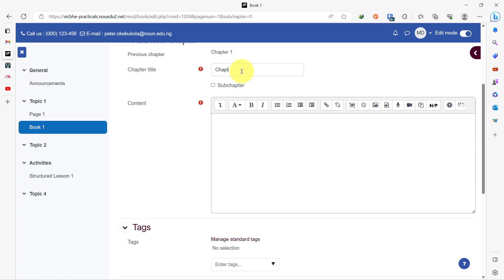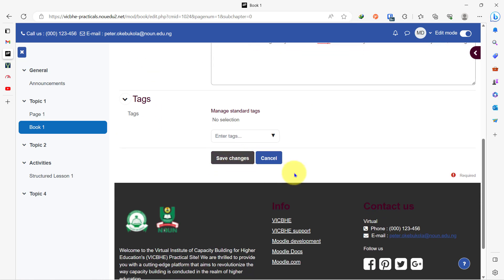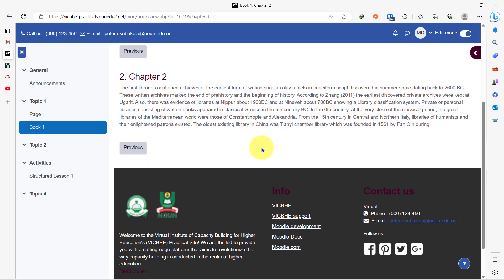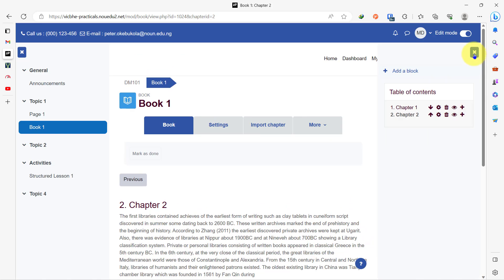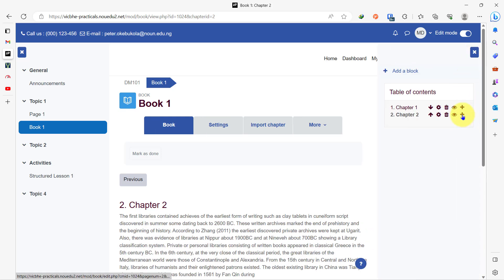So I can go ahead and name this 'chapter two,' put my content here, save the changes, and you see that we are now in chapter two. I also have a button that can take me back to the previous page, which is chapter one. I can bring out the table of contents by clicking on this arrow here that opens the block drawer and add a new page under here.